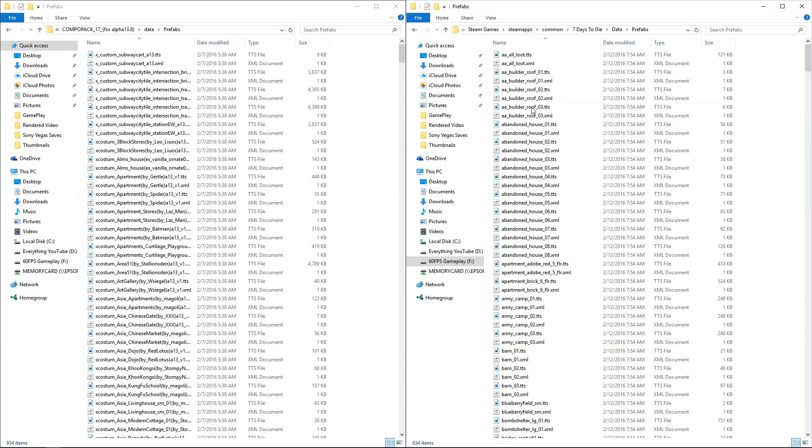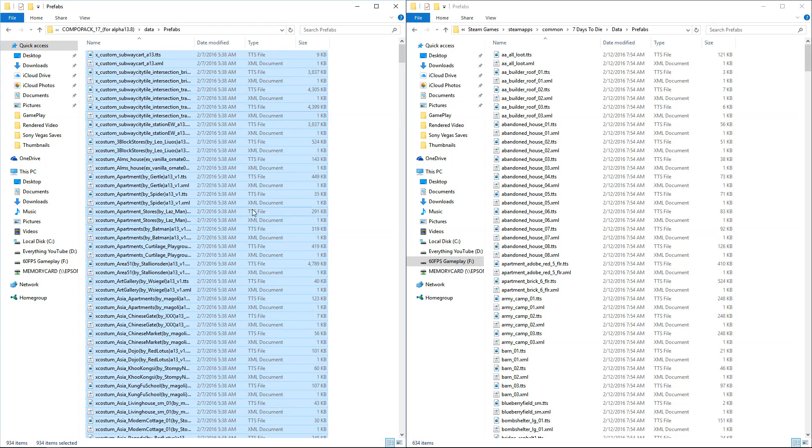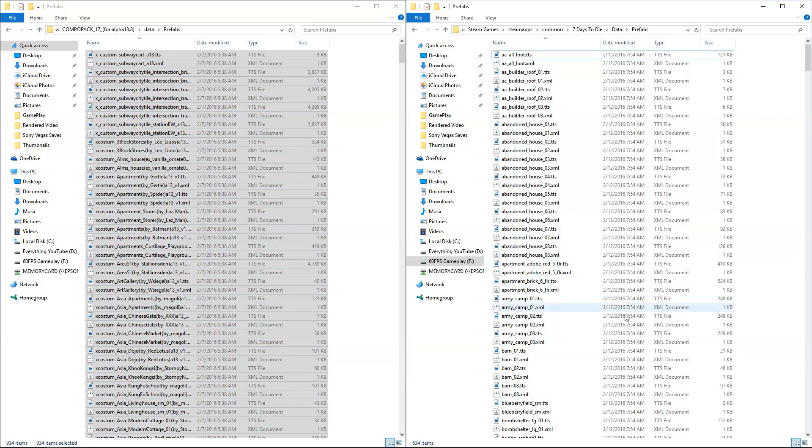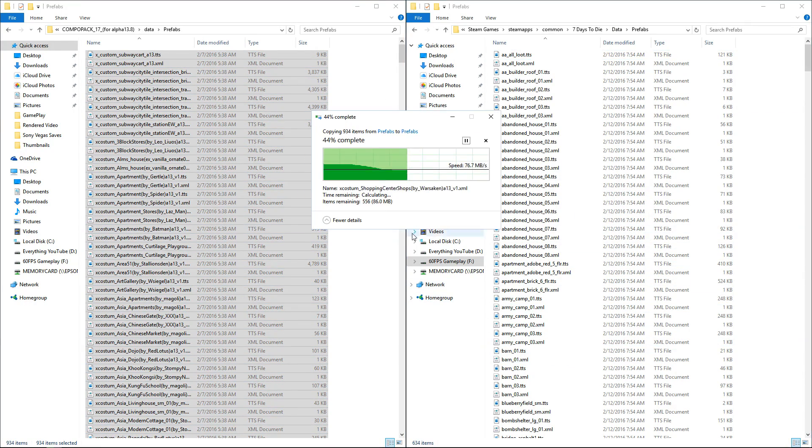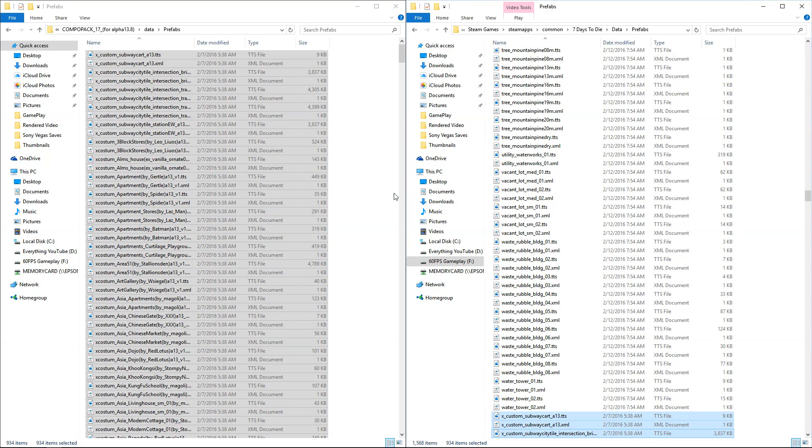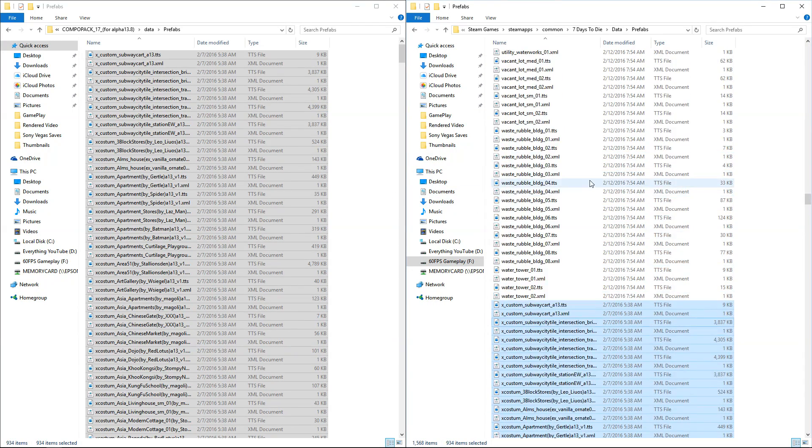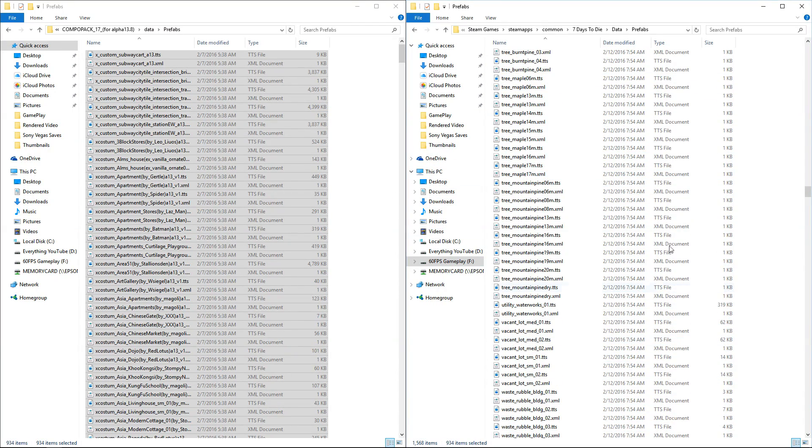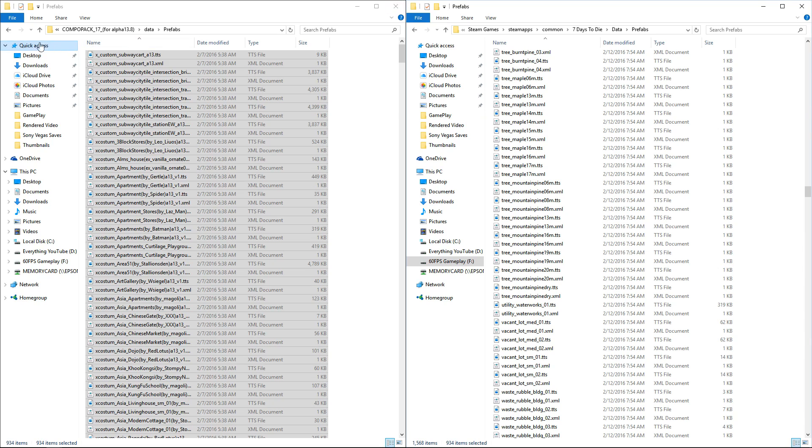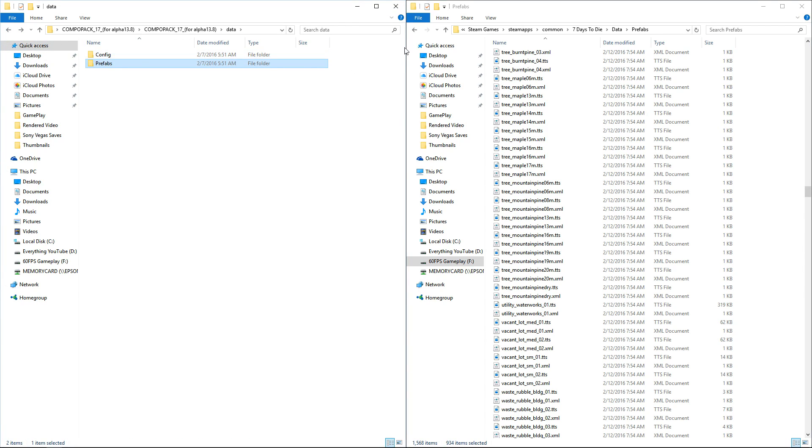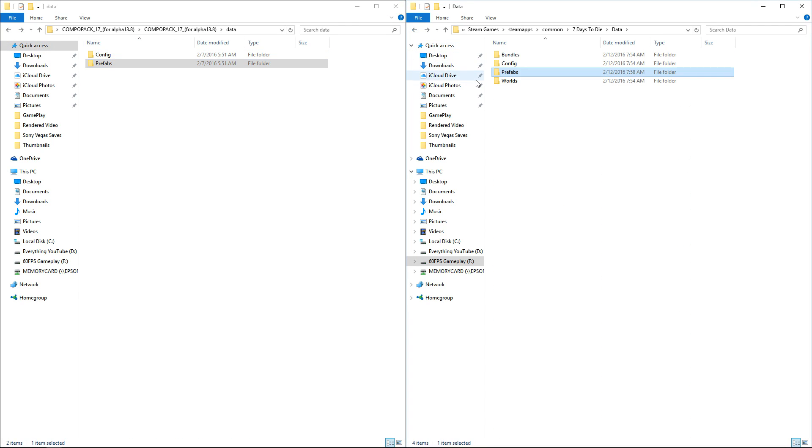You're going to go to Prefabs in Seven Days to Die. Click Select All, you can use Control+A, and drag and drop. That's going to copy all those files in there. You don't want to delete any of the original files. Even if you don't want to see them, you have no choice. Don't delete them.